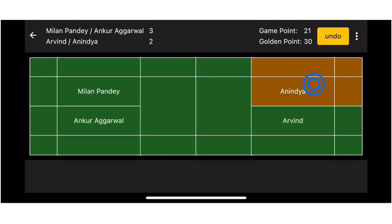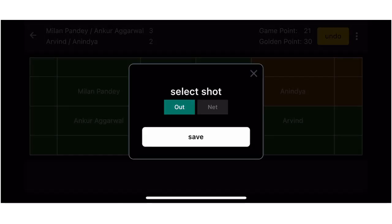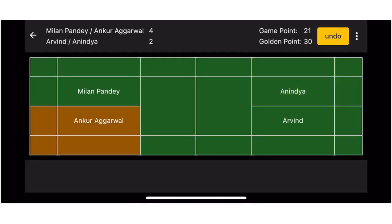You need to do a double tap on the player to record an error by that player. Continue to record the score until the game is over.